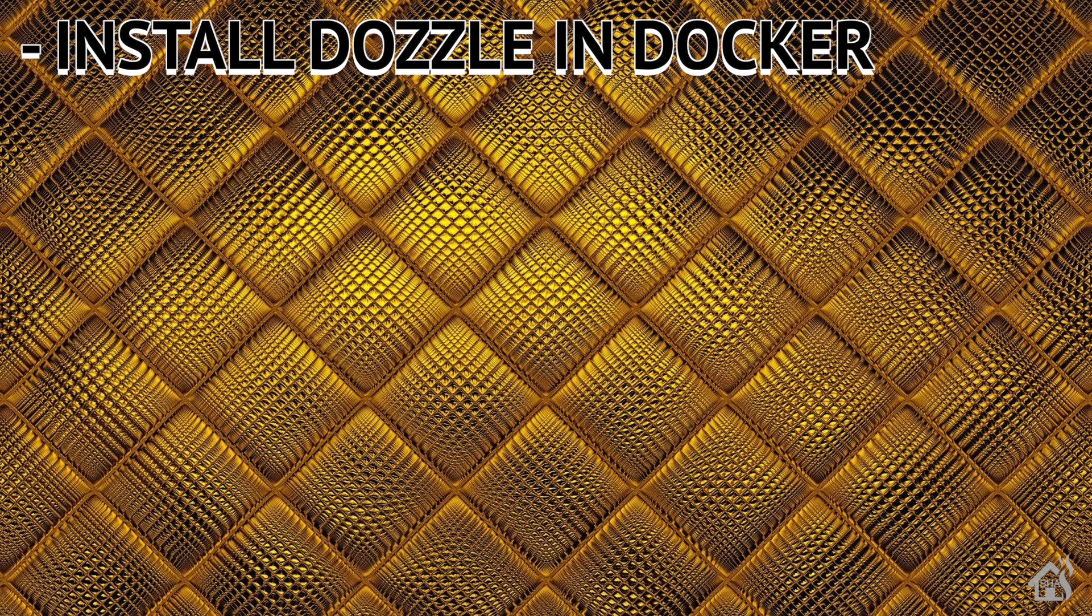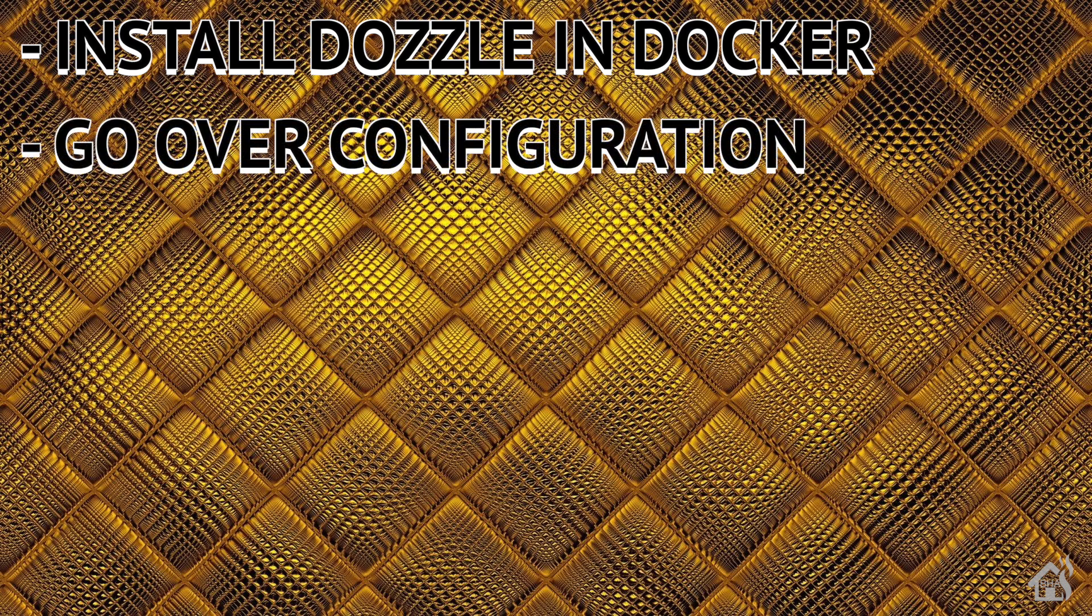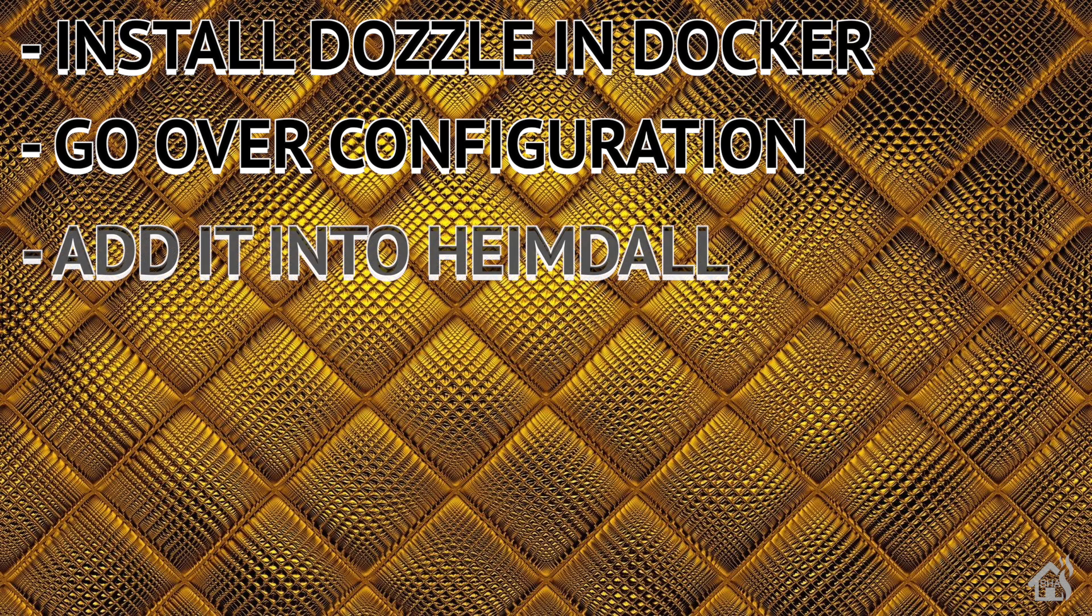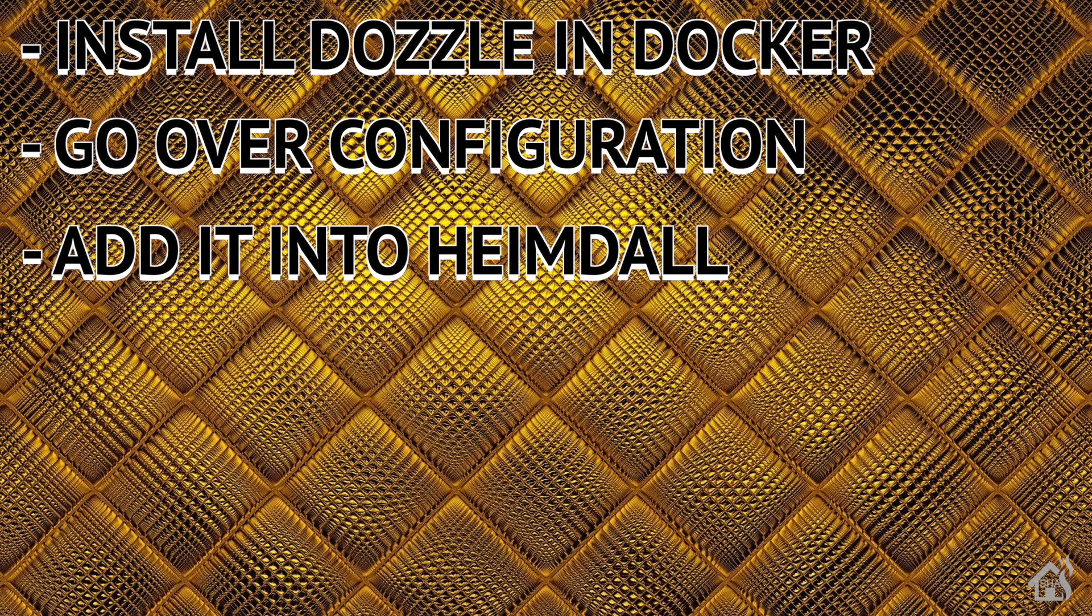Once we do that, then of course, we'll go over the configuration and just kind of look at some of the various things that you can do with Dozzle. And lastly, just as a little added bonus, since we did the video on Heimdall, I thought we would go ahead and add our Dozzle container into Heimdall so we have it right there on our Heimdall dashboard. So, let's get started.